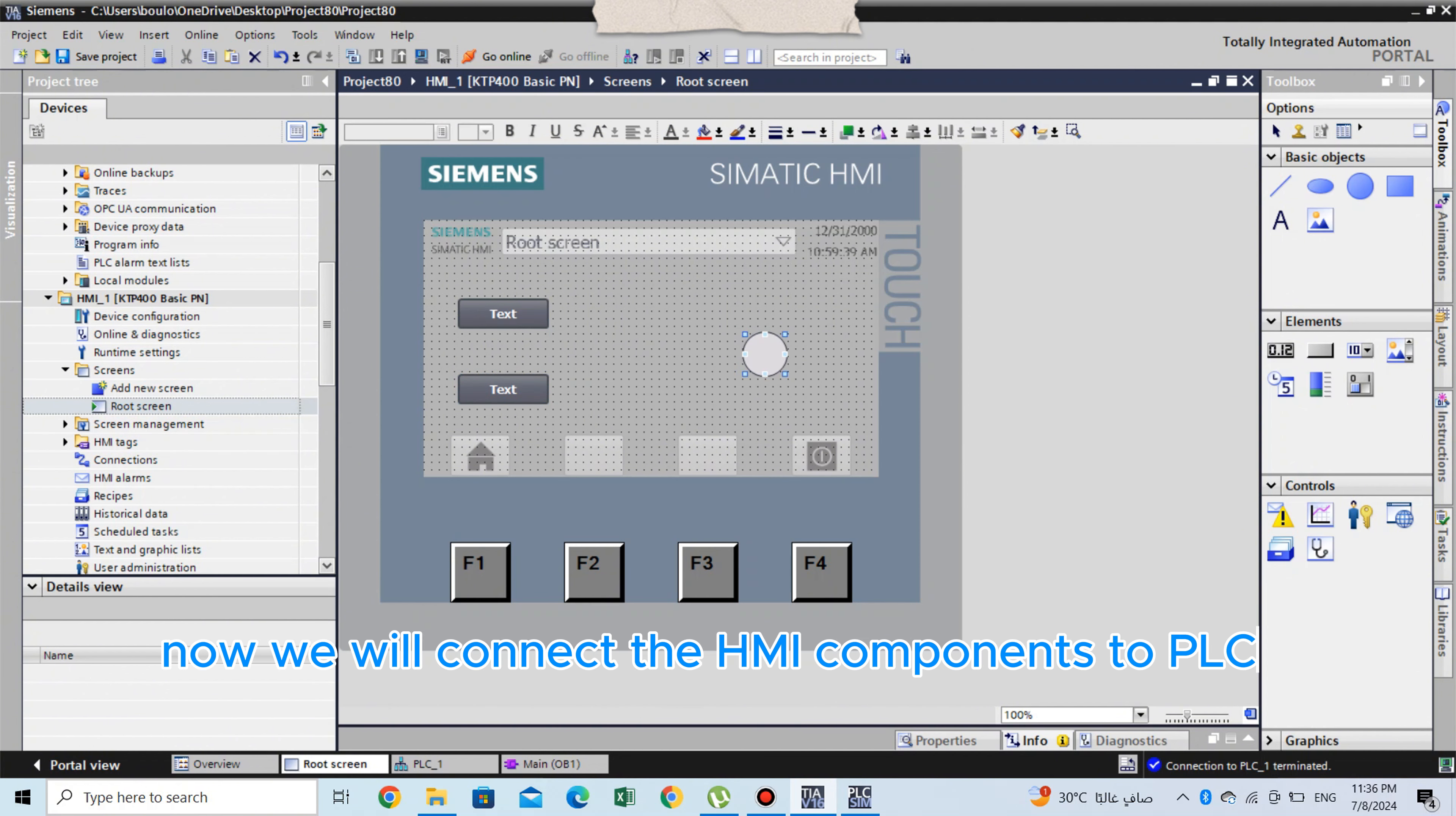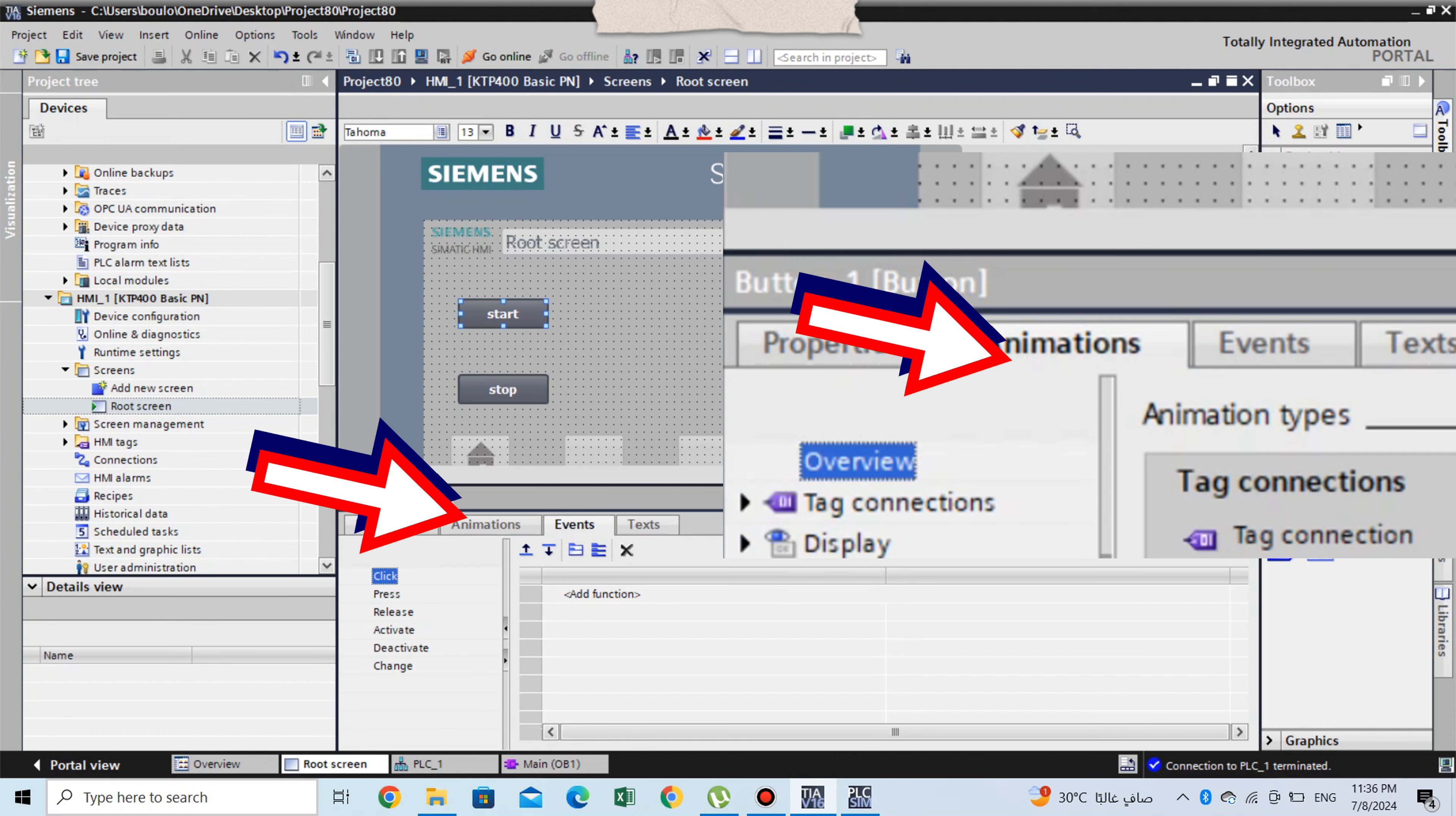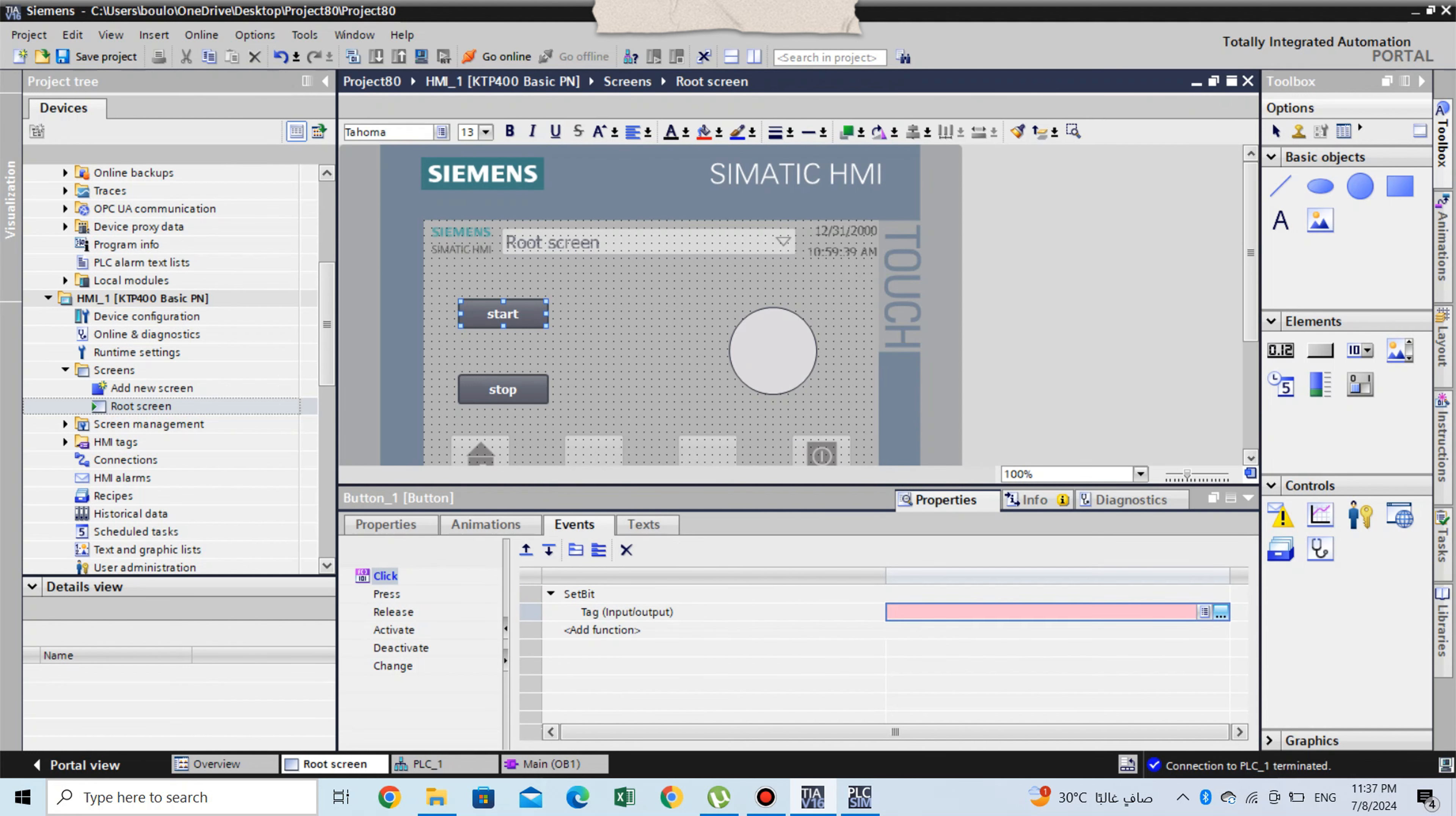Now we will connect the HMI components to PLC tags by following these steps. Select the component and choose properties. From properties choose animation. After that choose the action, in our case we choose press and choose what you need to happen when press the push button, after that connect it to suitable PLC tag as shown.